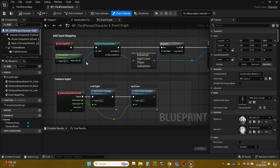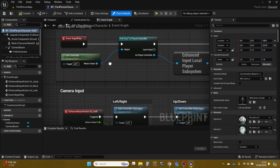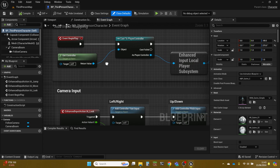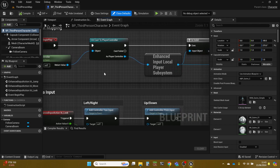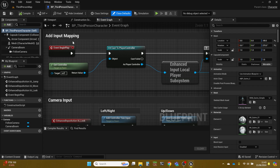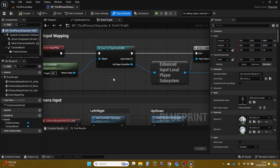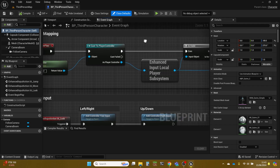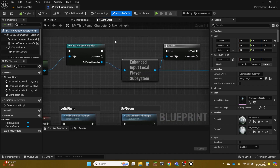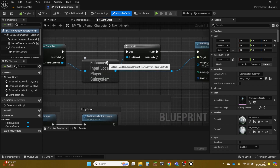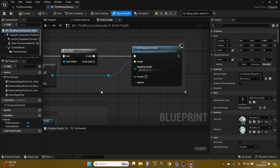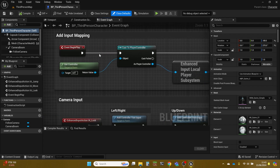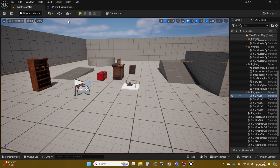Let's get into the character. The construction gets a component — which is that enhanced input local player subsystem — checks that it's valid, and adds the mapping context, which is IMC_Default. If I disconnect this — and when you're unsure, it's always better to disconnect rather than delete — hopefully this will show that it's no longer working.